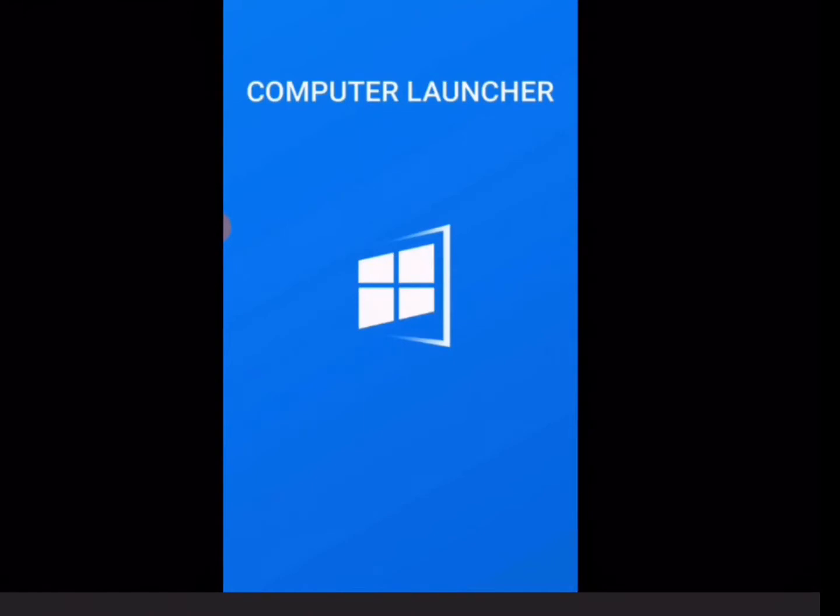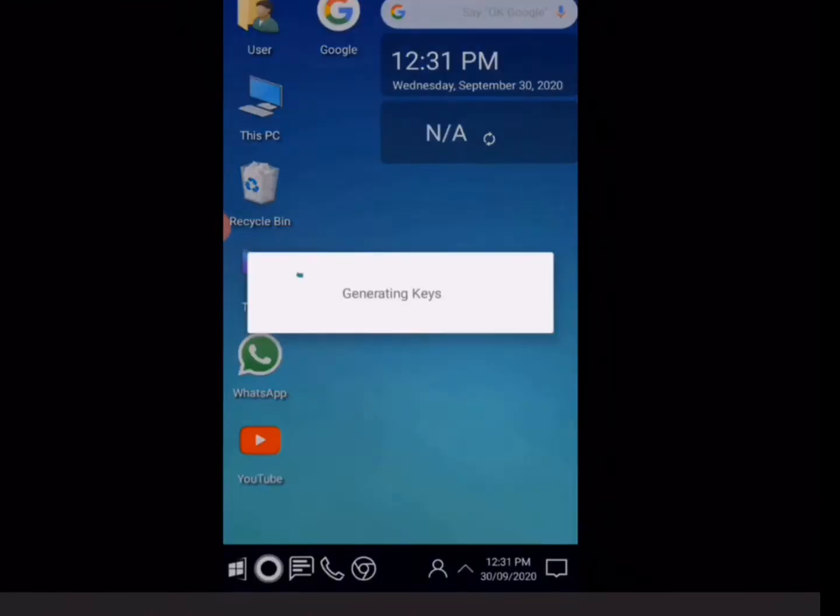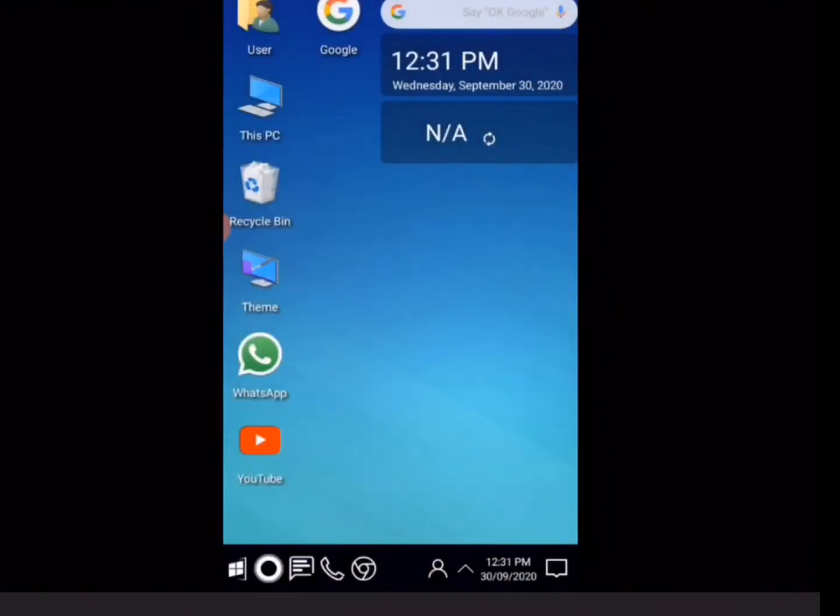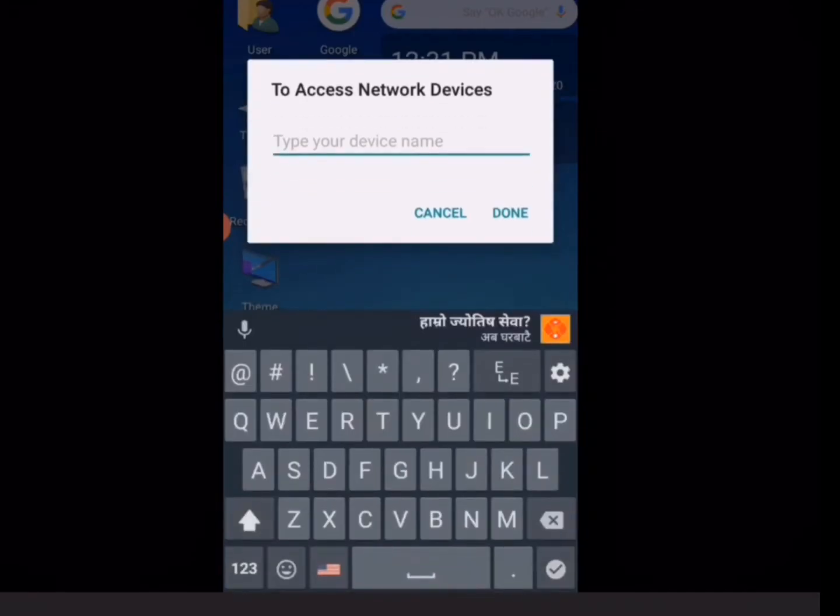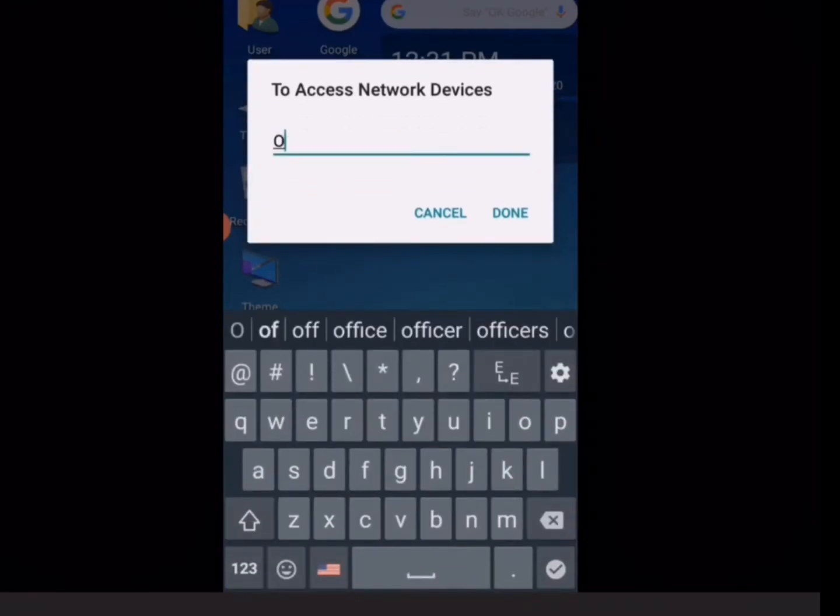After you open this application, you can see this screen. Now you will get your screen to look like a computer screen and you can do anything as you like. Now you should assign some name to your device. I am assigning my name as Opp. You can assign what your device is.